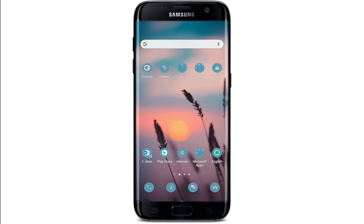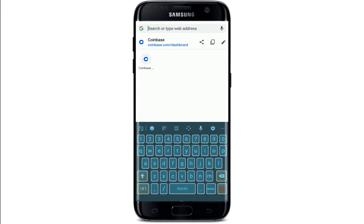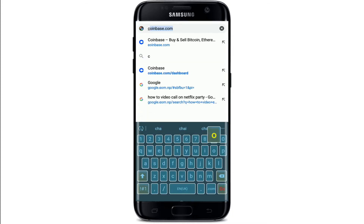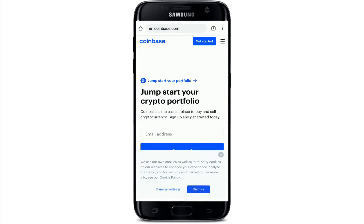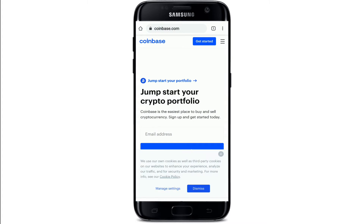If you want to log into Coinbase without a phone number since you've lost your phone, go to your web browser first. In the address bar, type in coinbase.com and search for the official website of Coinbase. Tap on the hamburger menu at the top right corner, which will bring out an expanded menu.